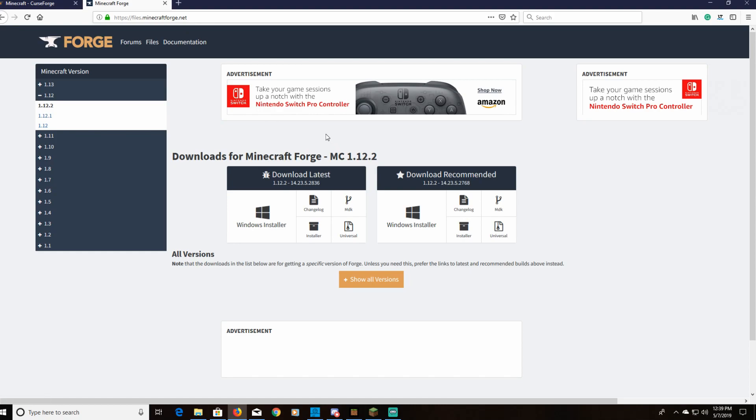What you're going to need to look for is what version of Minecraft are you going to use. I would suggest version 1.12.2 - it seems like a lot of mods are updated to that version.